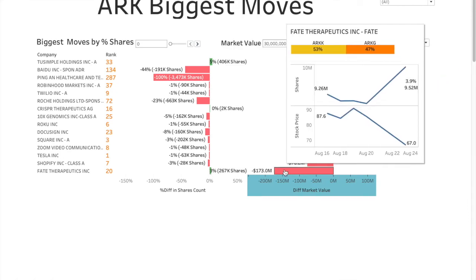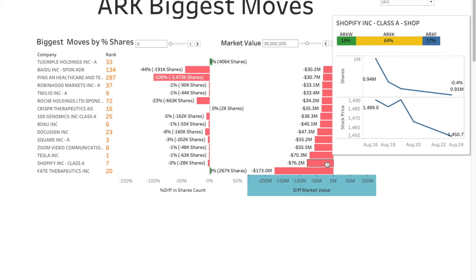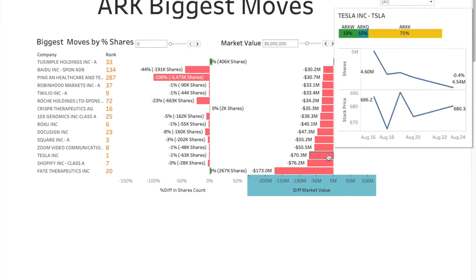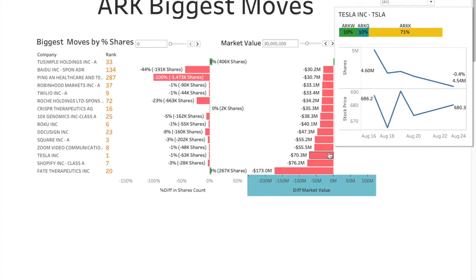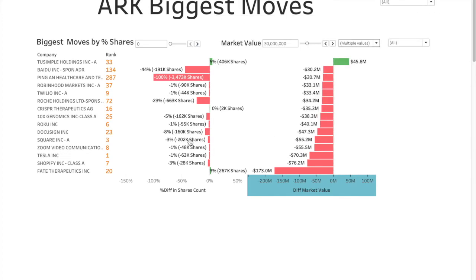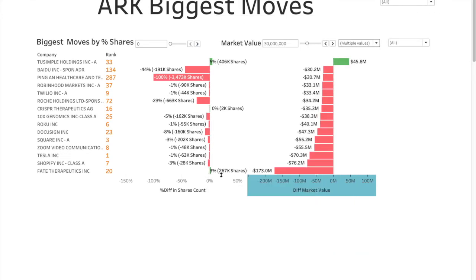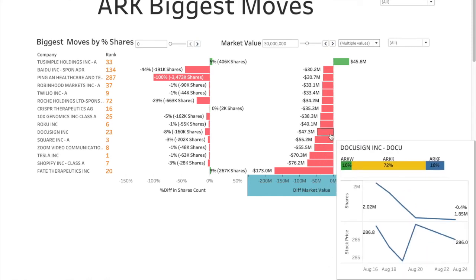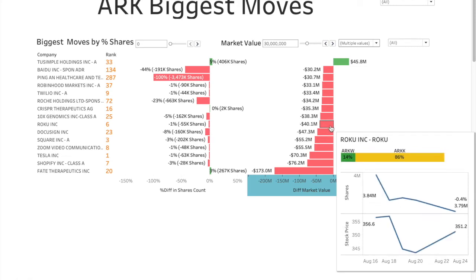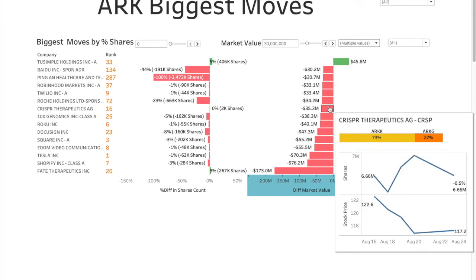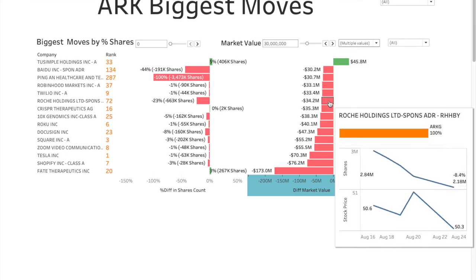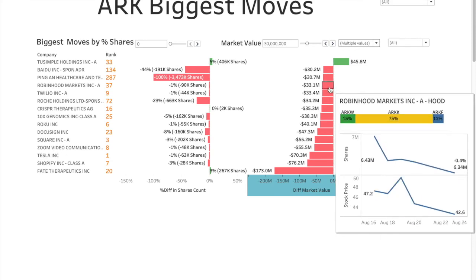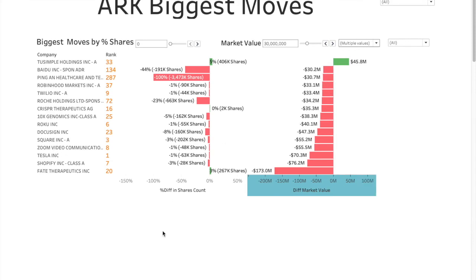The biggest negative is Fate Therapeutics. Even though they added 3% shares, stock price dipped and hence it's gone down. Shopify, 76 negative. Tesla, 70 negative. Stock price movement, all of them. As you can see, there's not much change in the shares. DocuSign as well. You have stock price, kind of same, not down by that much. And they removed some shares, that's why. Roku, 10x Genomics, no change here in the shares, but market value going down because stock price going down.